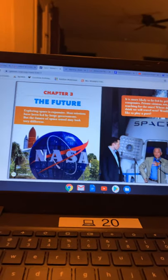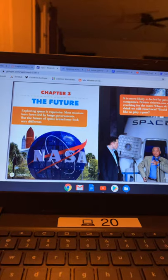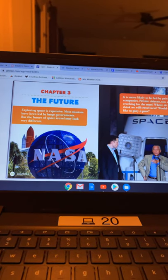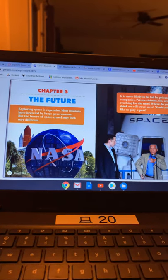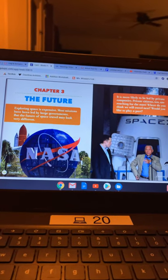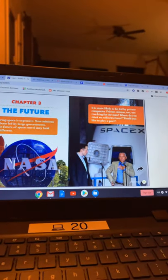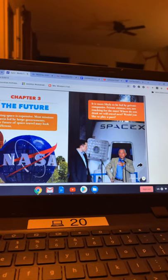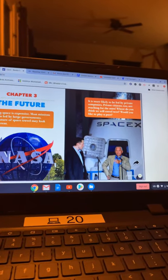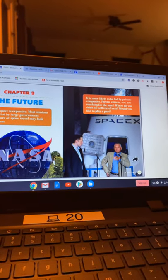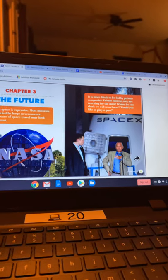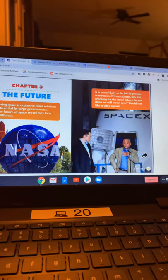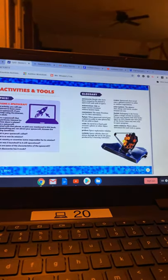Chapter 3, The Future. Exploring space is expensive. Most missions have been led by large governments. But the future of space travel may look very different. It is more likely to be led by private companies. Private citizens, too, are reaching for the stars. Where do you think we will travel next? Would you like to play a part? The end.